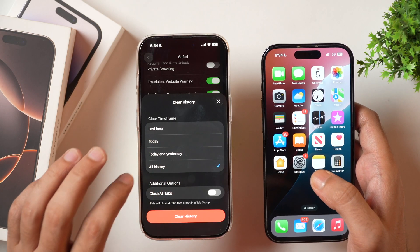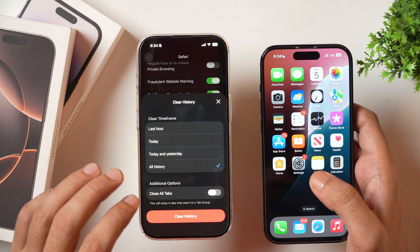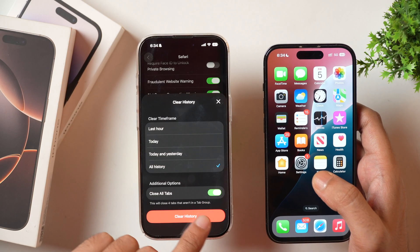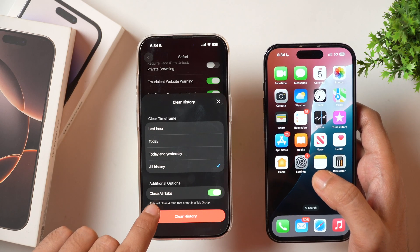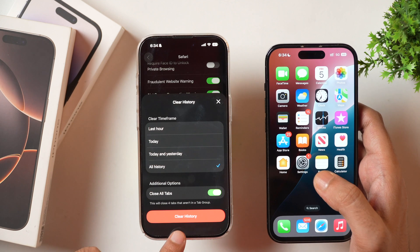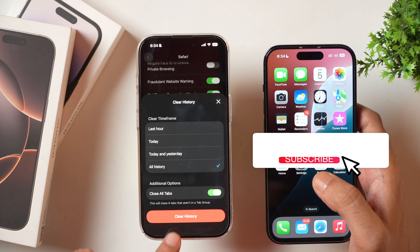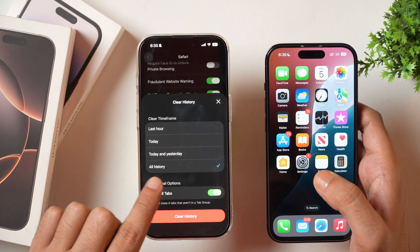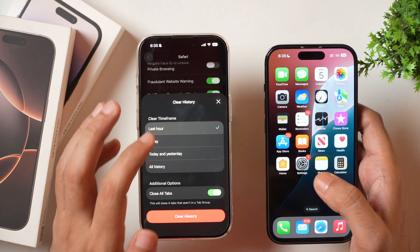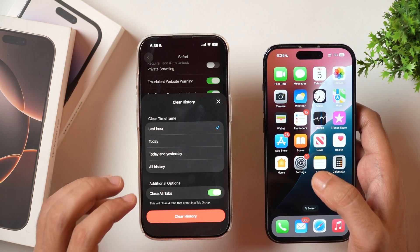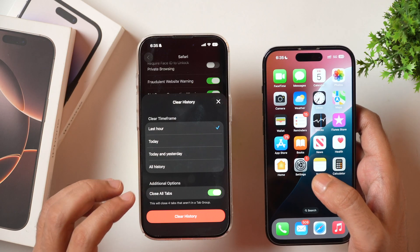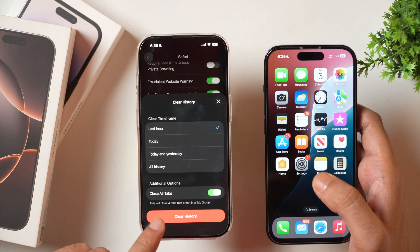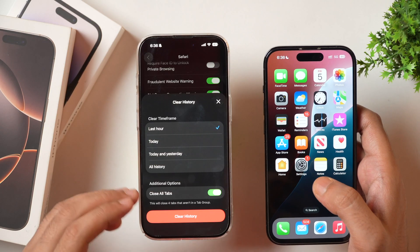When you select whatever time frame you like, you can also choose whether you want to close all tabs — toggle it on and that will close all tabs when you tap on the clear history button. Tapping clear history will clear all the history for the selected time frame. For example, selecting last hour will clear only the last hour's history in Safari. Tap clear history to confirm.